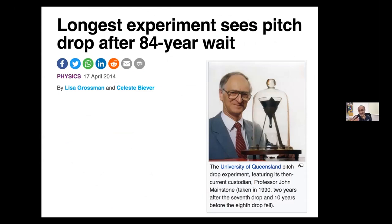An example of how slow things can get: an experiment with pitch was set up, and the dropping of individual drops has been monitored now for 84 years — probably on the eighth or ninth drop by now. Pitch is an extremely viscous liquid, and the formation of drops under gravity takes a very, very long time. That's the longest timescale we might think about in a soft matter experiment.